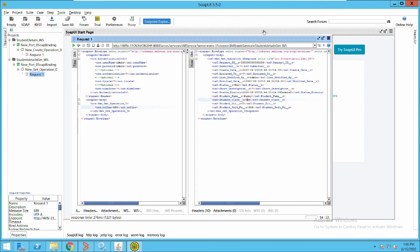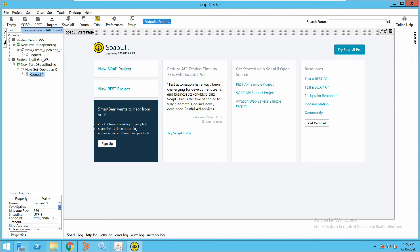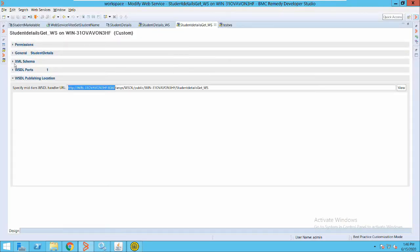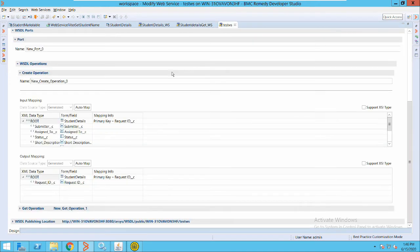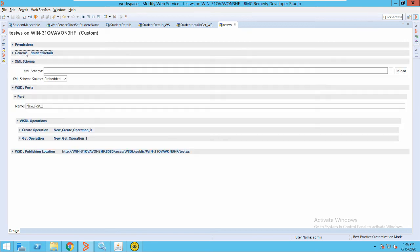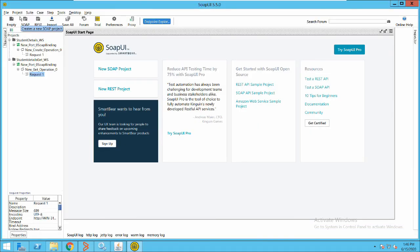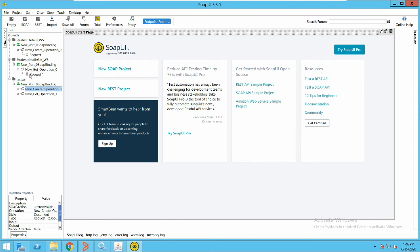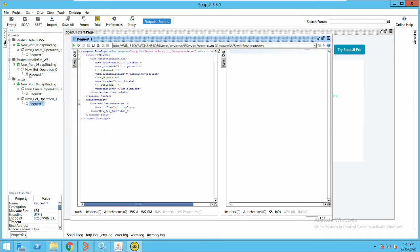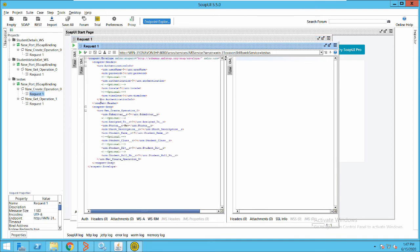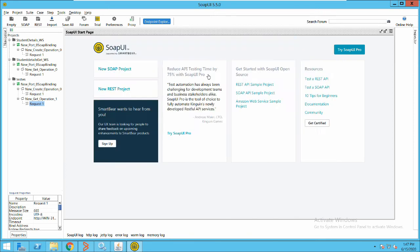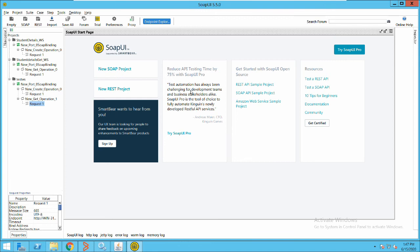I will show you how to add the web service in the SOAP client. You take the URL from the publishing location, paste it here, and the operations you have defined for this web service will be available for you to test. You can see here we have the get operation and the create operation. This is just how to use it in SOAP.